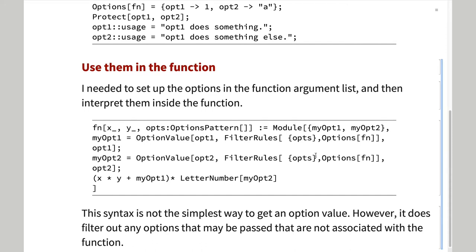Once the options have been defined, they need to be incorporated into the function.